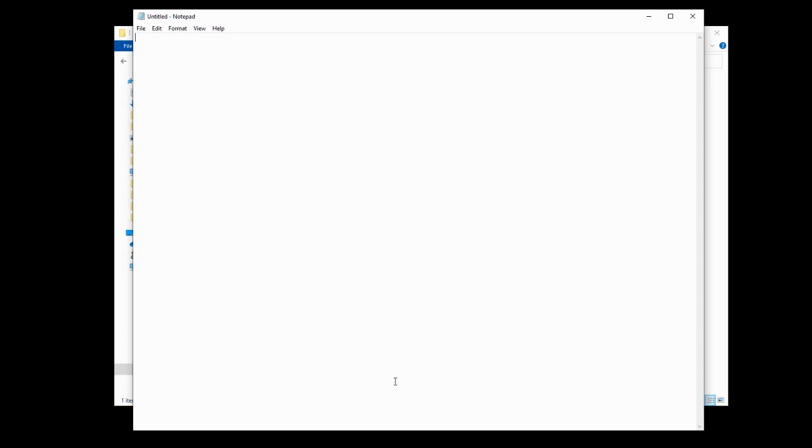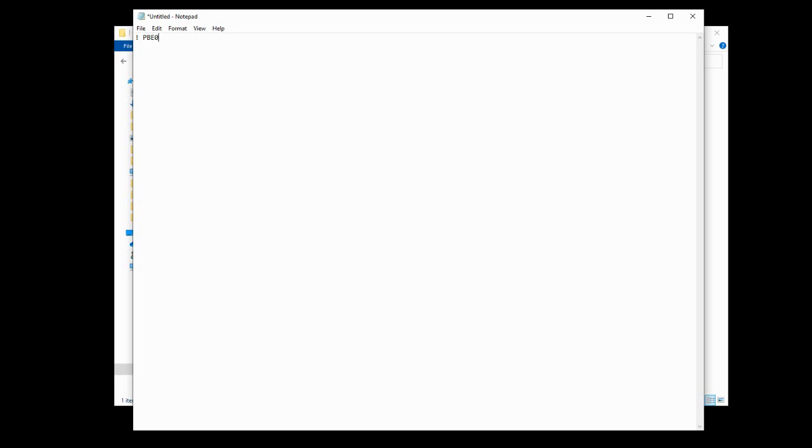So the first line will start with an exclamation mark, which says, look at me, essentially. And then we're going to use PBE0. Now, PBE0 is a basis set. Now, a basis set is a set of assumptions that are made about a series of atoms. Feel free to do as much reading about this as you want. You do not need to understand it fully for the purposes of this video.